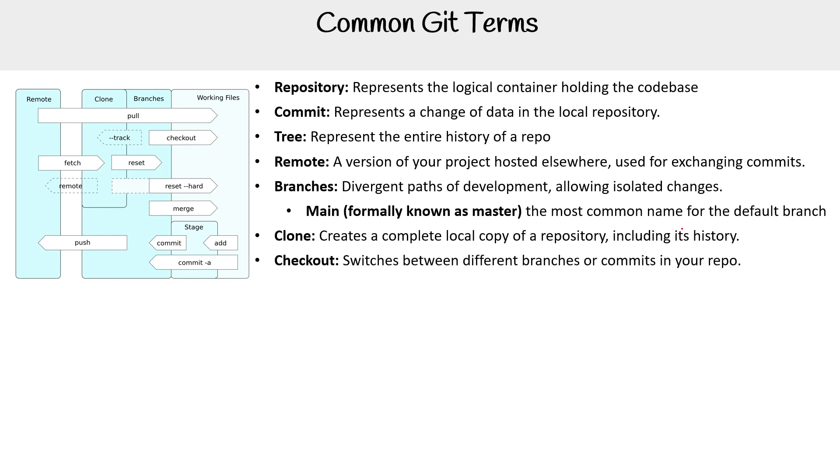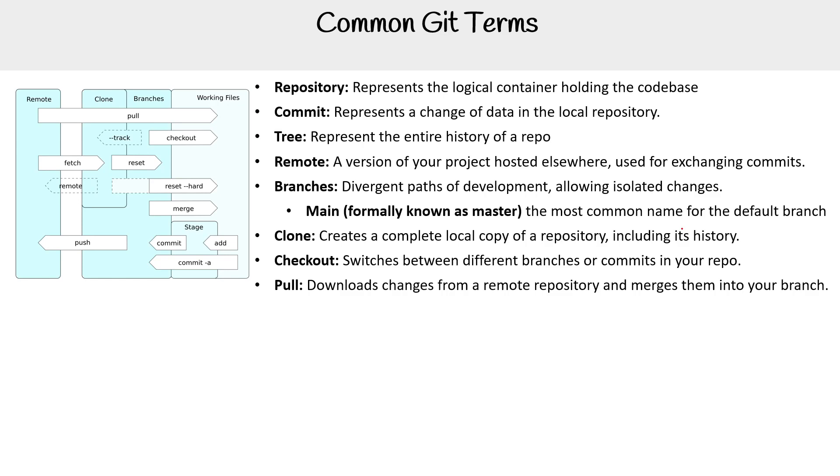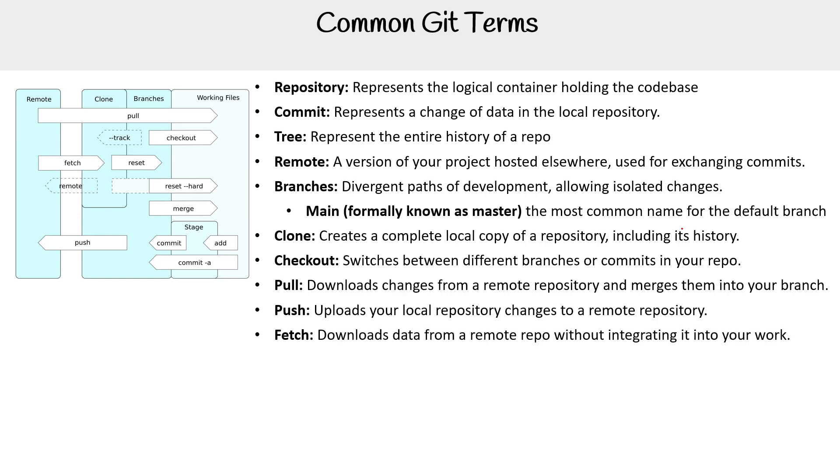We have checkout. So this switches between different branches or commits in your repo. We have pull. So this downloads changes from a remote repository and merges them into your branch. We have push. This uploads your local repository changes to a remote repository. We have fetch. This downloads data from a remote repo without integrating it into your work. We have reset. So this undoes local changes with options to unstage or revert commits.